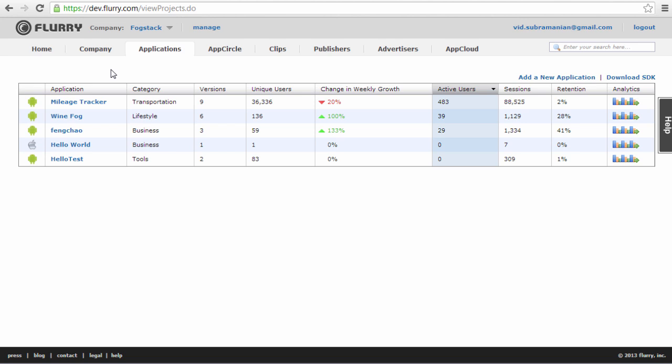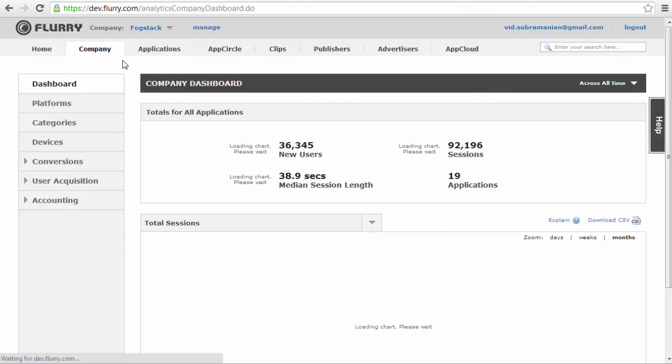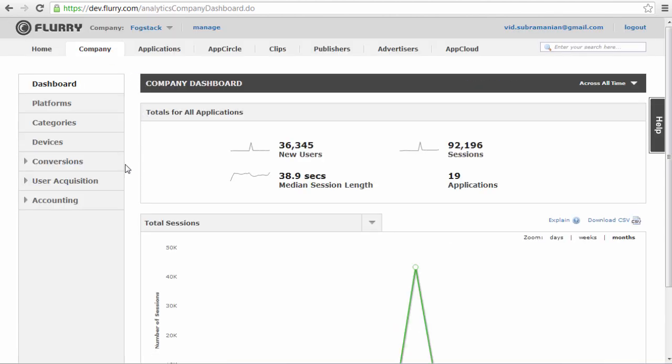The reporting functionality for Flurry User Acquisition Analytics appears in two ways: for Campaign Reporting and Analytics Segmentation. For Campaign Reporting you have two options. You can use the Company tab to see the campaigns across all apps or the Applications tab to review the campaigns for a single app. I am going to use the Company tab for this demo. To get there from the homepage, I click on the Company tab and then on the User Acquisition item in the left-hand nav.